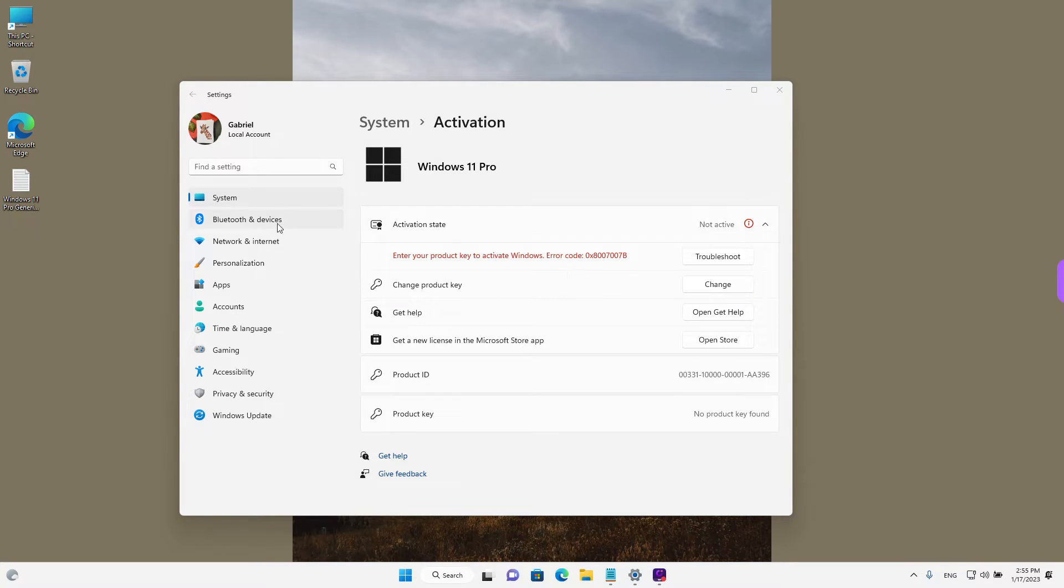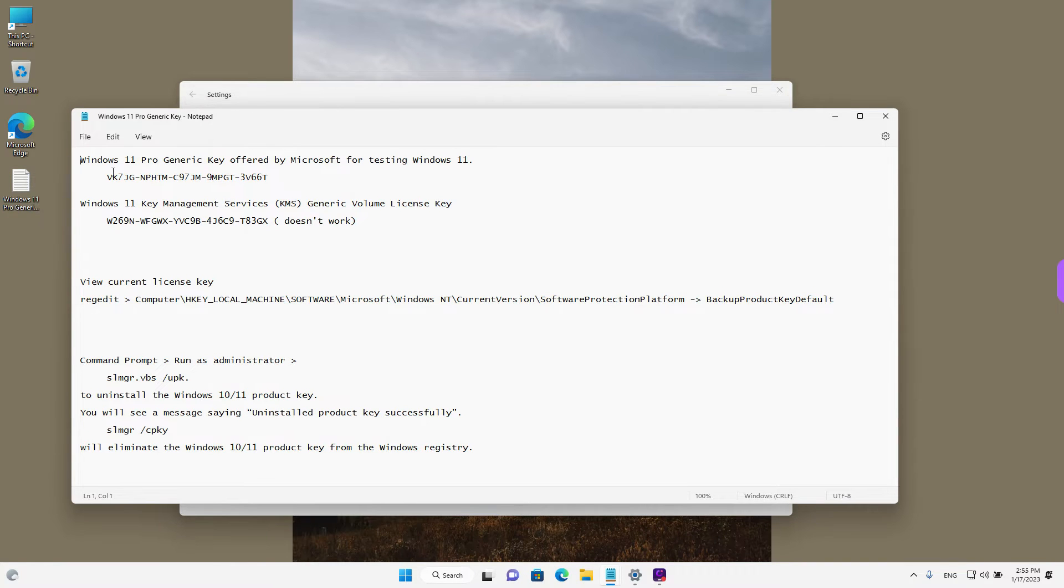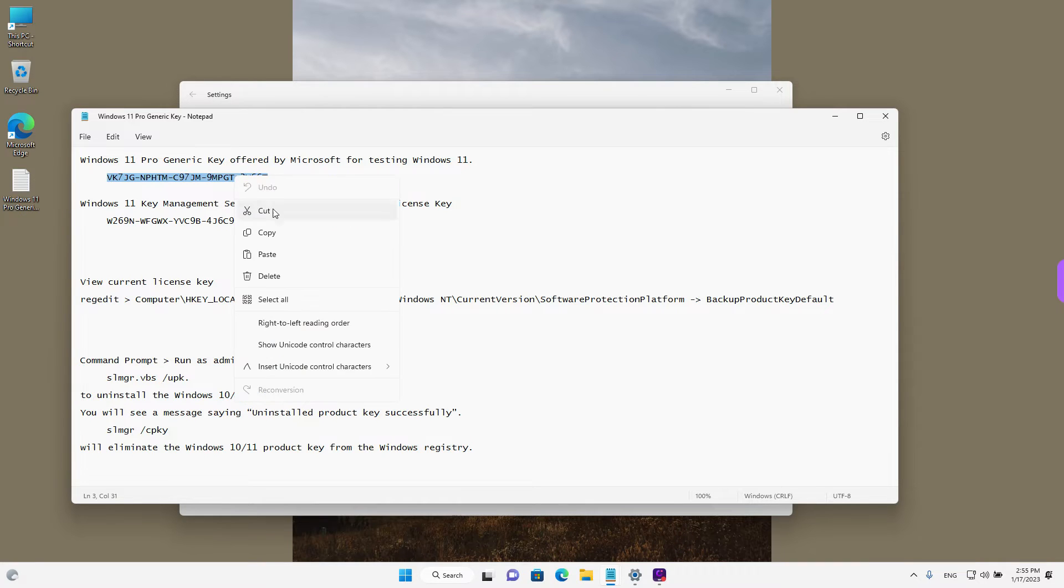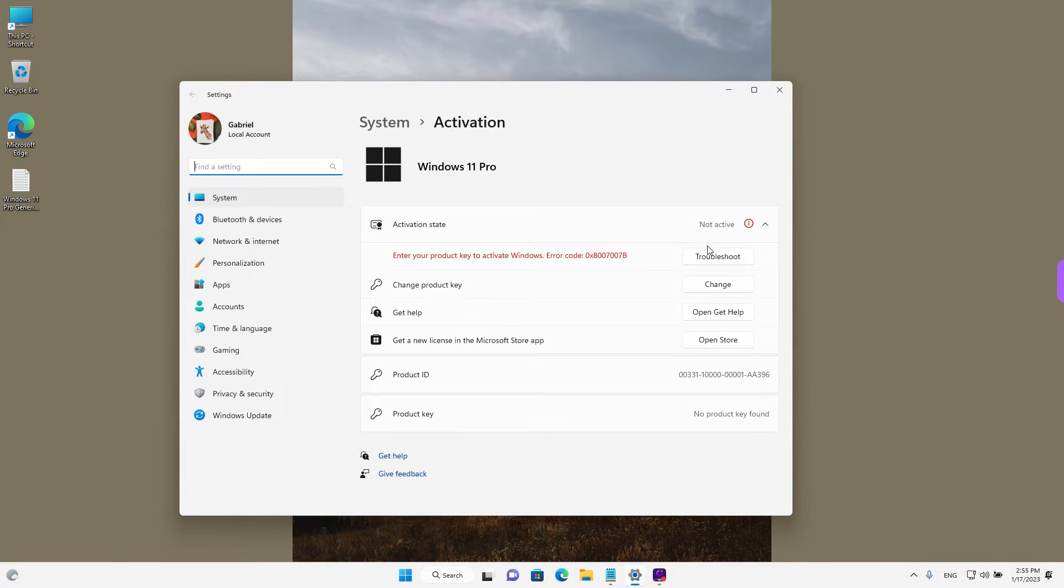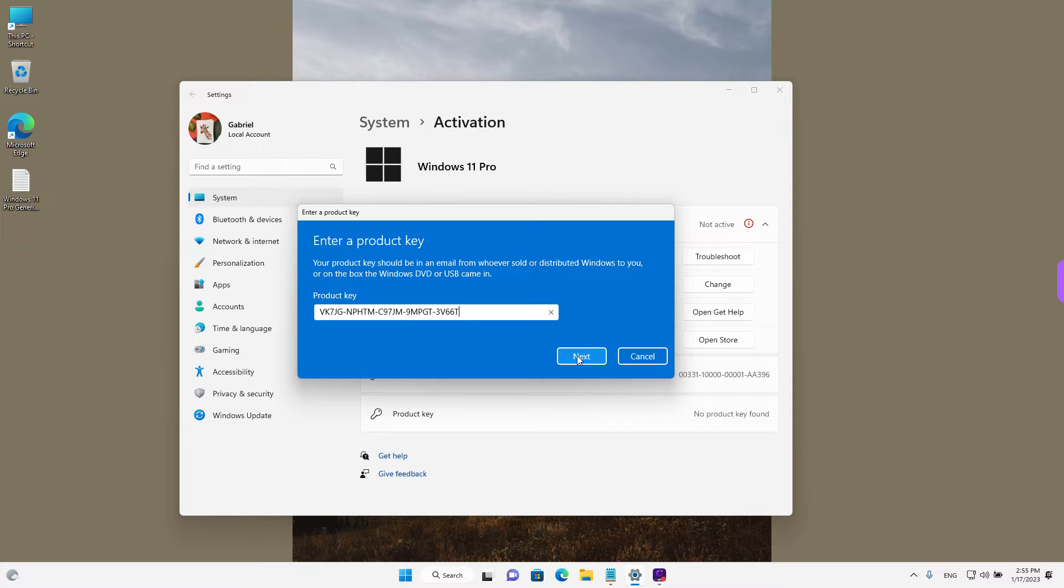We prepared a small notepad file. We have a generic license that Microsoft has published on the internet for upgrading Windows 10 to Windows 11. I'm going to go ahead and copy it and we can use it to demonstrate. I'm going to left click on change and just paste the key over here and then left click on next.